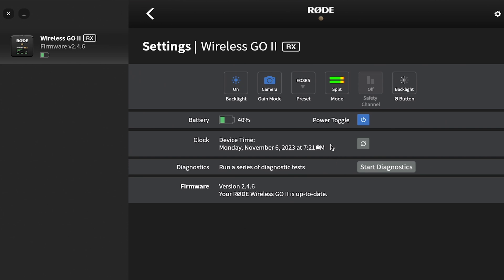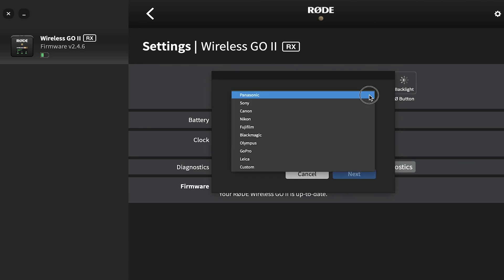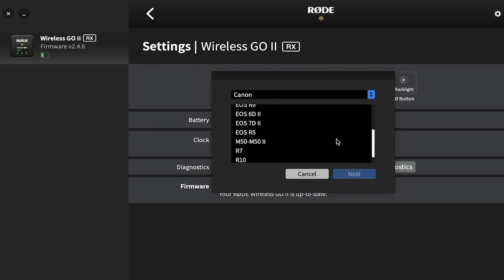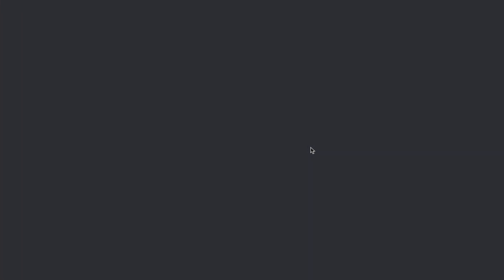But I will say you can definitely dial it in to where it sounds good. I'm actually using the Wireless Go 2 right now. What's kind of cool about it is you can come to this spot right here, and you can add whatever camera that you have. You can go to the manufacturer. I'll show you real quick. So if I was to pick Canon, I would go down to, let's say, R5, and then Next. It'll give you this link, and if you go to this link, it'll take you here to this PowerPoint.